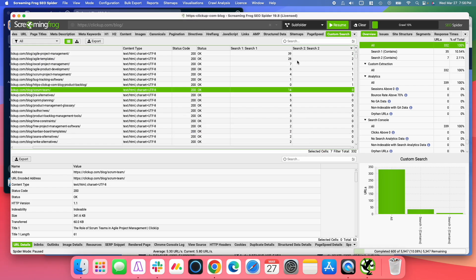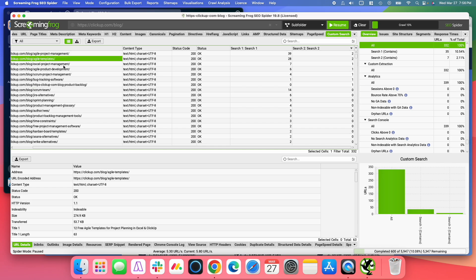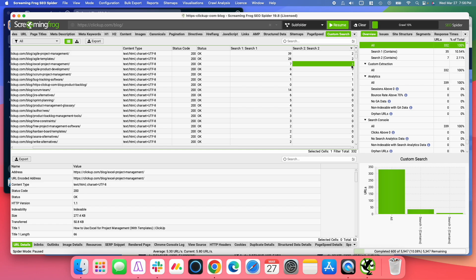Over here, we have this article about Excel Project Management had one case where it mentioned Agile Projects.